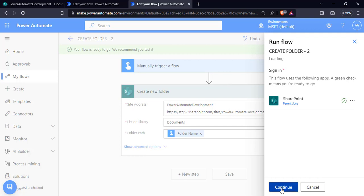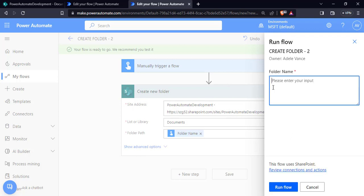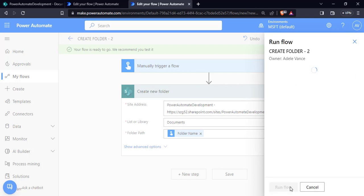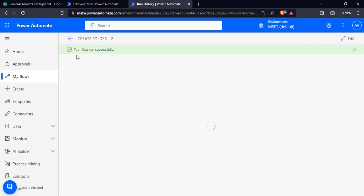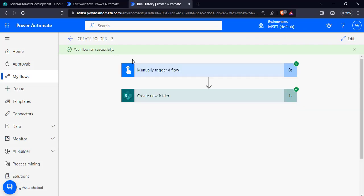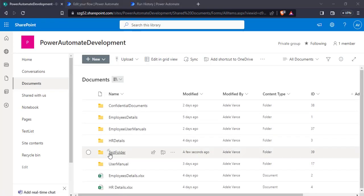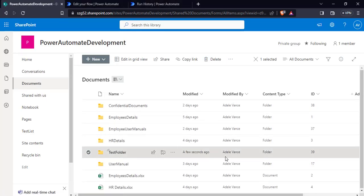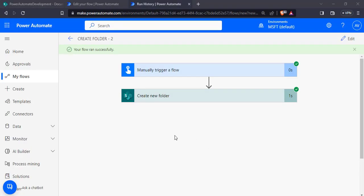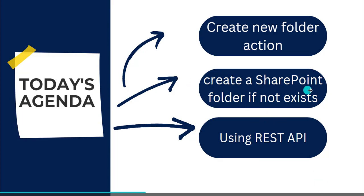Choose the test option, click manually, and click save and test. It is asking for signing permission — click continue. Enter the folder name; I'm going to give test folder. Choose run flow and click done. The flow ran successfully. Go back to the Shared Documents library and refresh the page. The new folder has been created. This is how to create a new folder using the create new folder action in Power Automate.